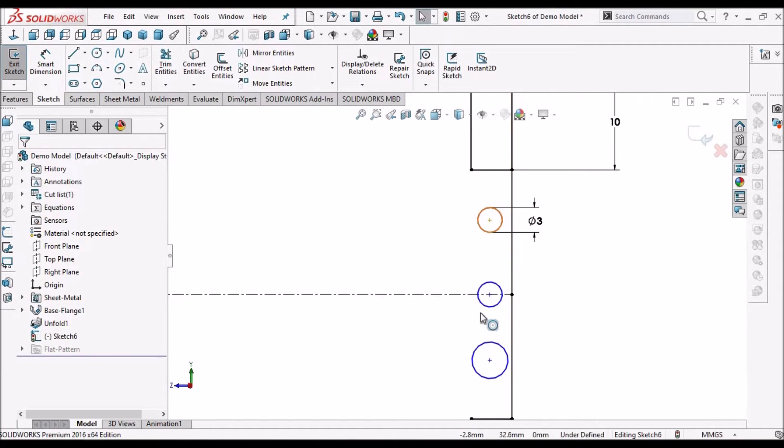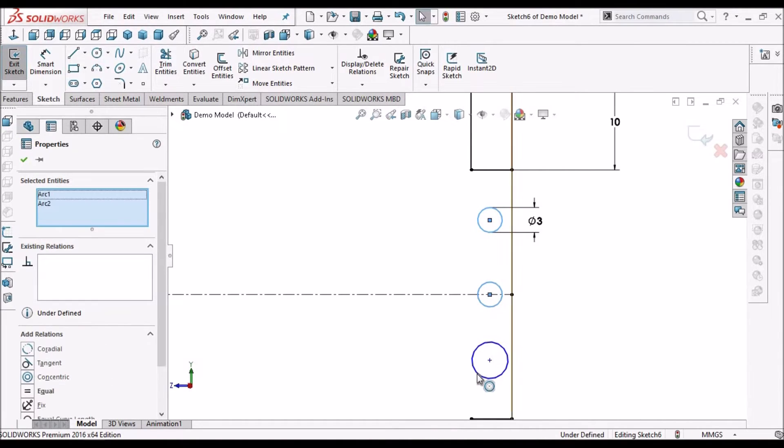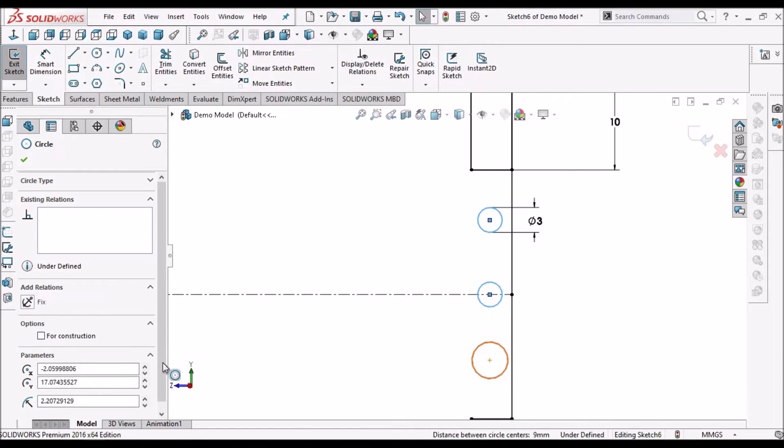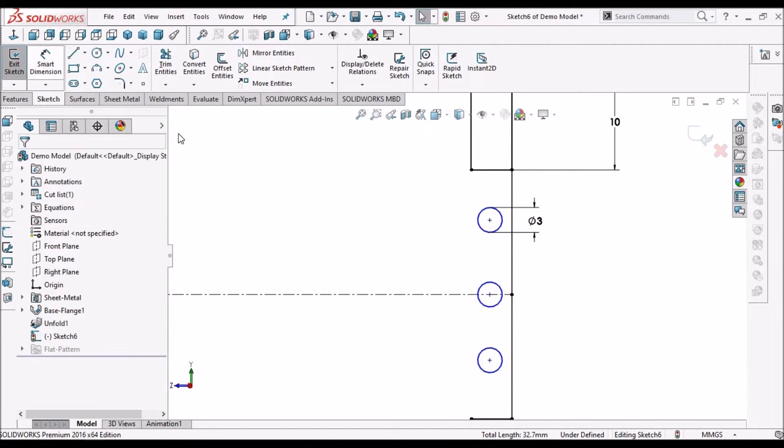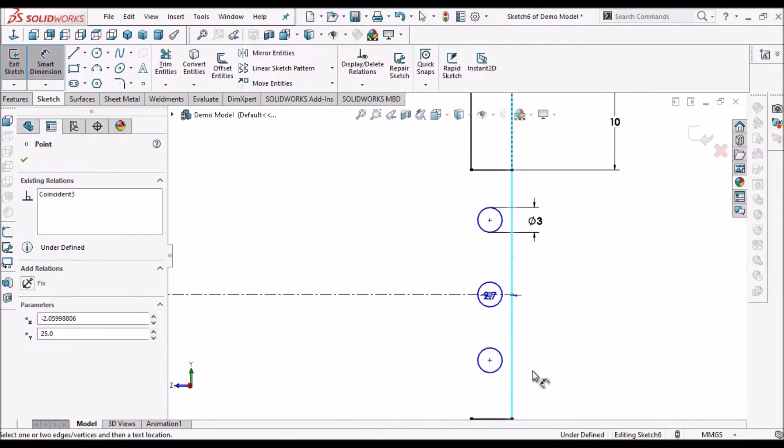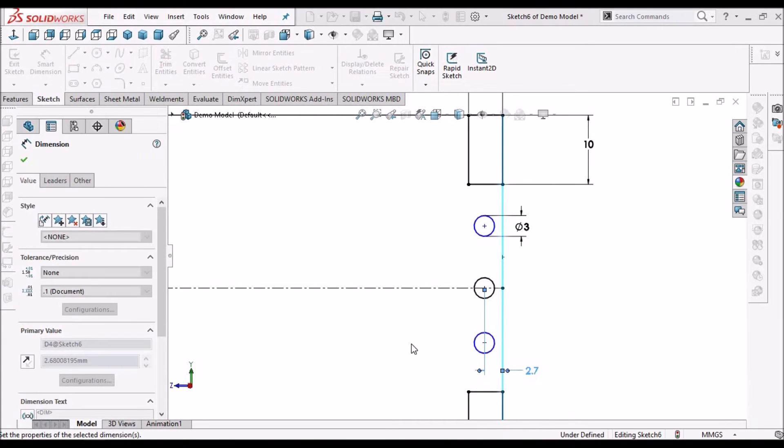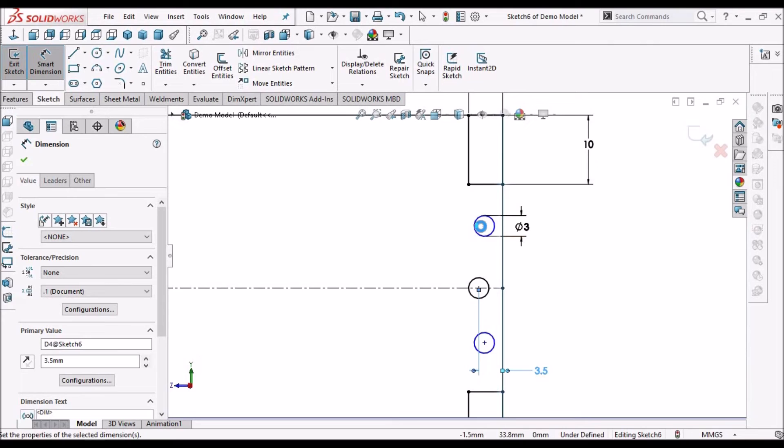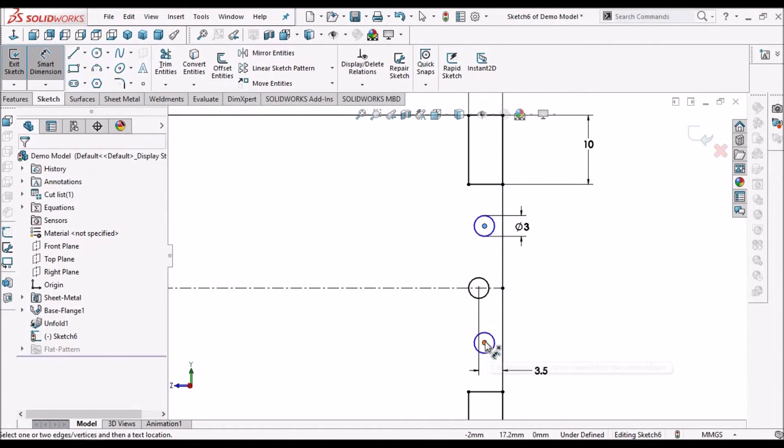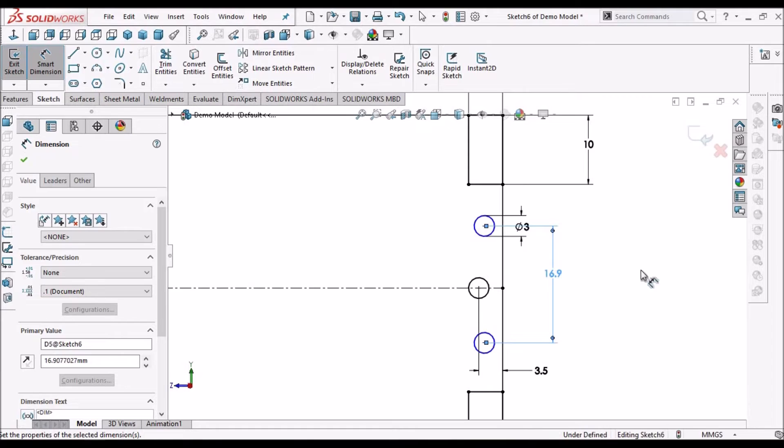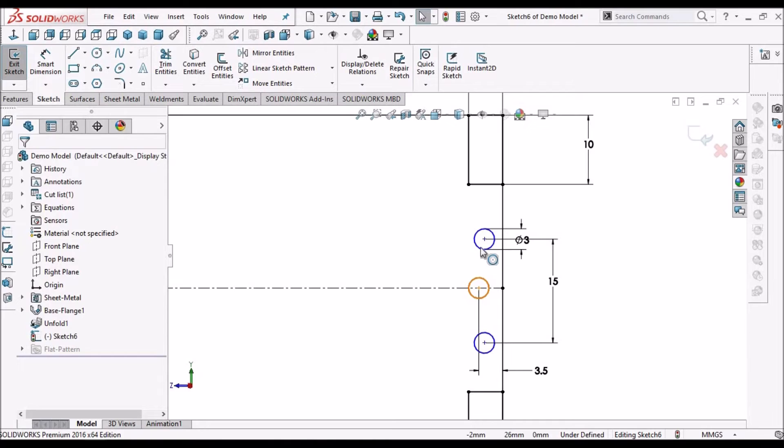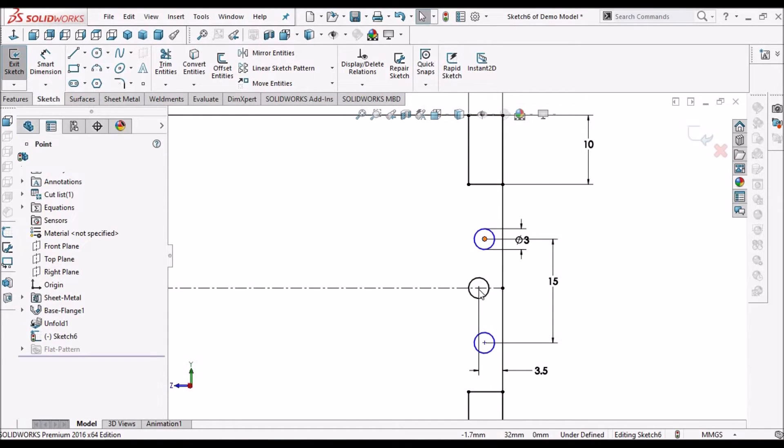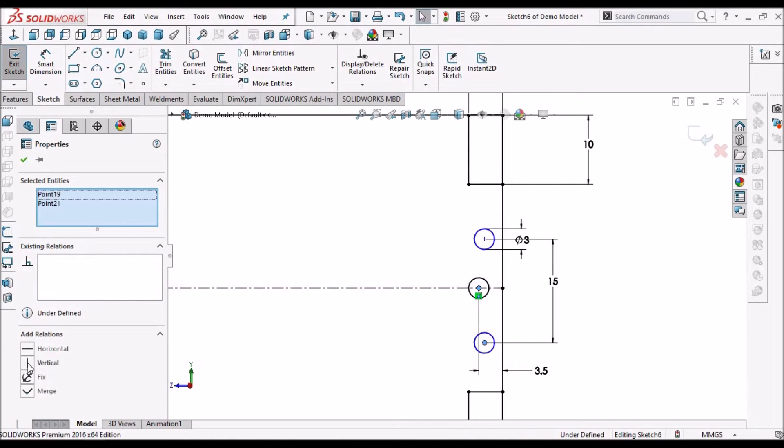Select these three circles, make it equal. 3.5, 15. Select these three center points, make it vertical.